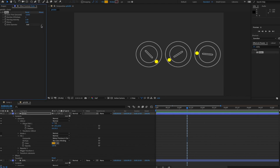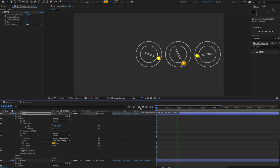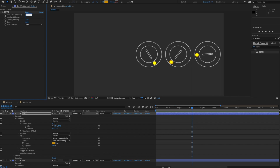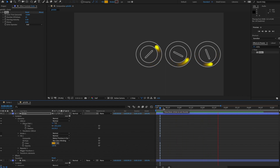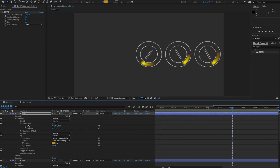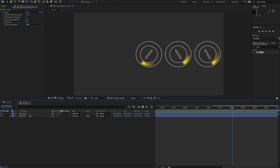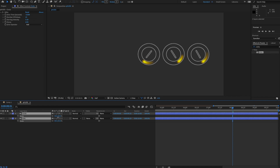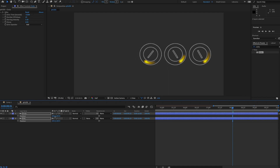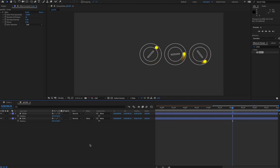The final thing I did was put an Echo effect on the circle layer with these settings: Echo Time of minus 0.009 to make the echo really quick, Number of Echoes at 25, Starting Intensity 0.38, and Decay of 0.9. Playing back, we get a feathered gradient echo effect. That's how I made those three dials. You can scale them down and move them as needed.